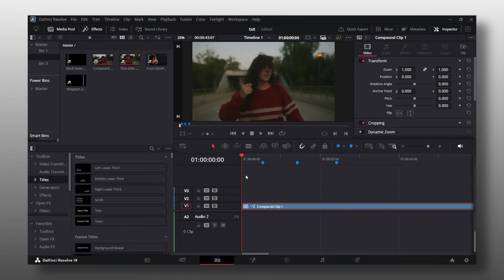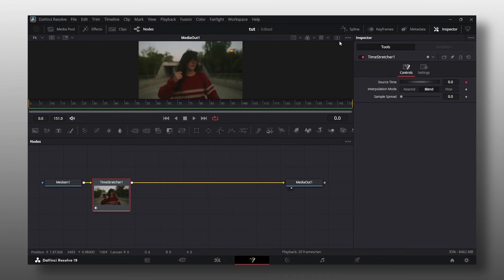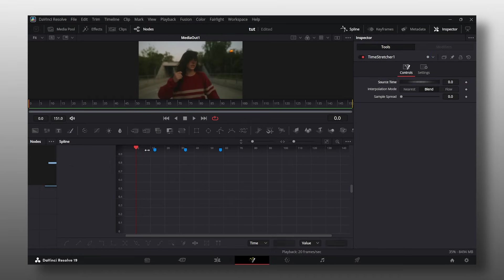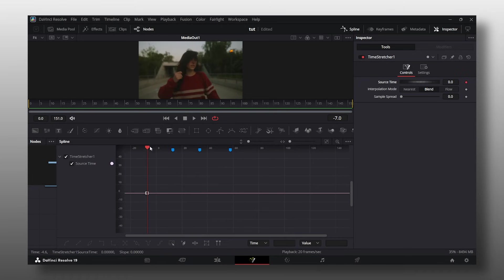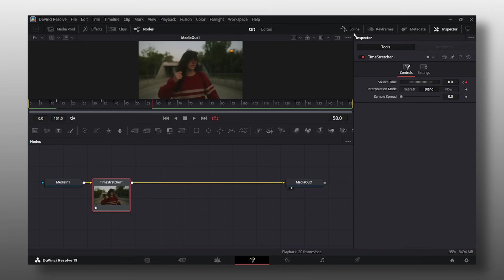Let's say you want to make multiple time remaps in one clip. You're going to add your markers of course, then go into the fusion panel, add your time stretcher node, go into your spline graph, go to the far end and add your keyframe. Go to your next marker, add a keyframe. Next marker, add a keyframe. And finally the last one.